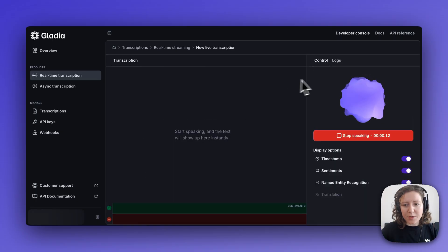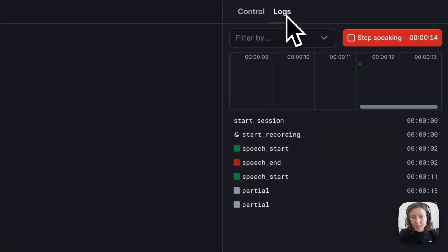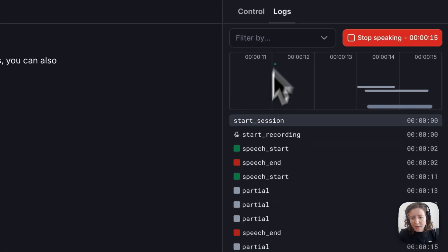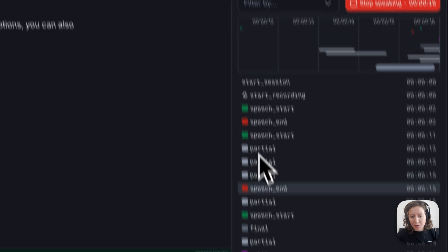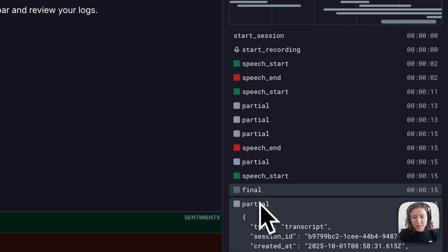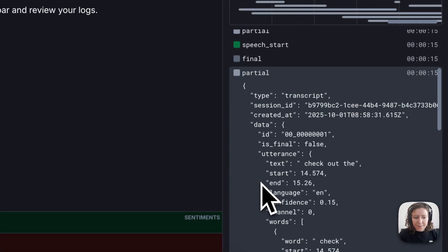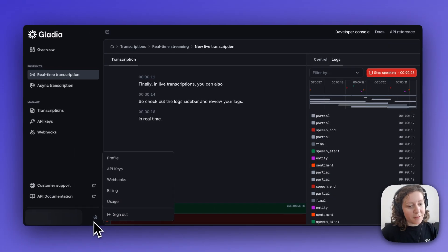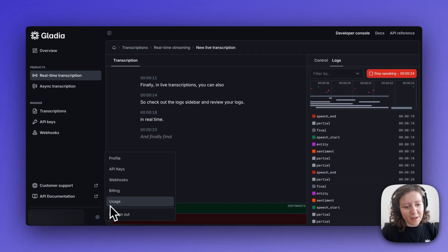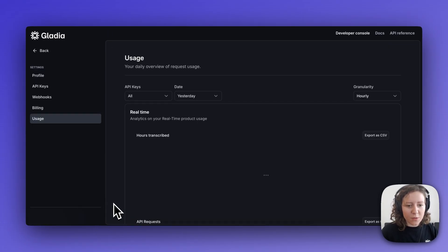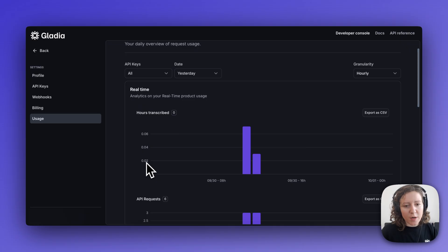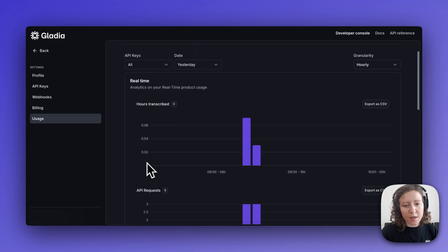Finally, in live transcriptions, you can also check out the logs sidebar and review your logs in real-time. And finally, finally, you can also check out our new usage page where you can track your API usage.